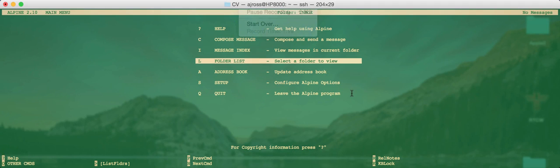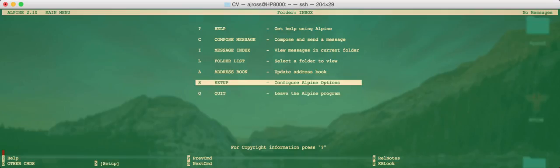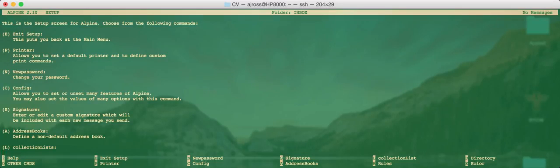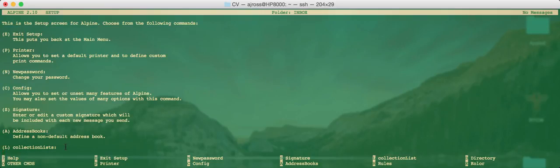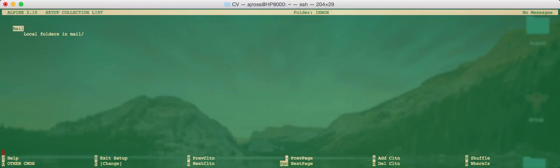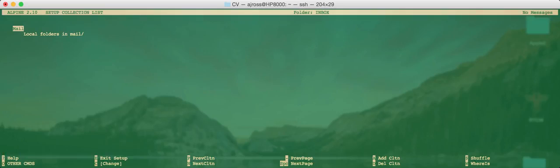Now if we go into the Setup menu which you can access by either hitting the S key or just using the cursor keys and moving down and hitting Return on this option Setup. You'll see there's a number of items here. The option that we're looking for is Collection Lists. Now if you're using a normal email client such as Thunderbird or something like that this would be called Accounts. This is where we create the accounts for the mail client. So we'll just hit on the L key here and you can see there's one local mail folder already set up. The local mail folder is where all your local email on your machine is kept. But really that's of no use to us for this particular exercise since all the mail is remote. It's on the iCloud server.